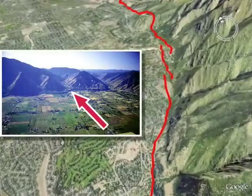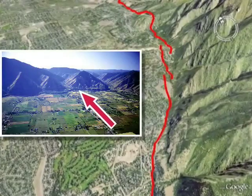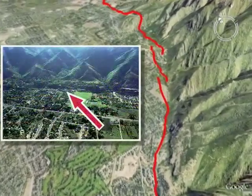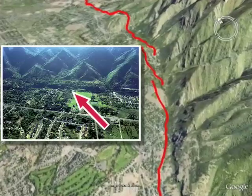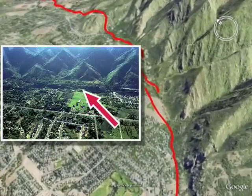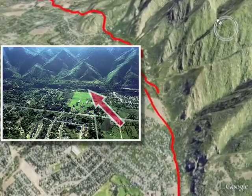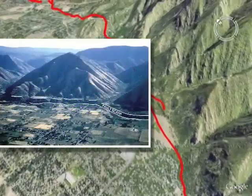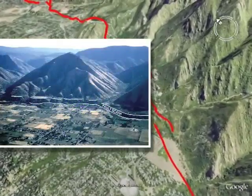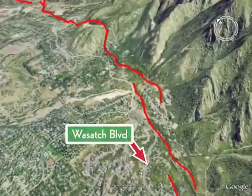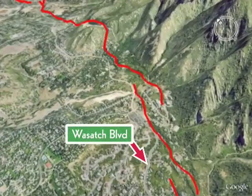Typically, the fault is easily recognized as a steep, almost continuous escarpment along the base of the Wasatch Range. This escarpment, or fault scarp, forms when large earthquakes rupture and offset the ground surface.